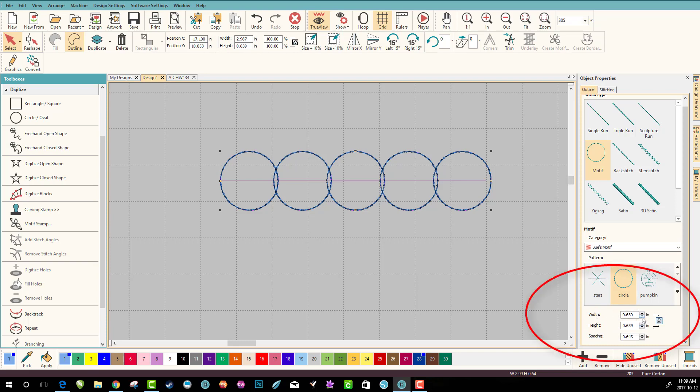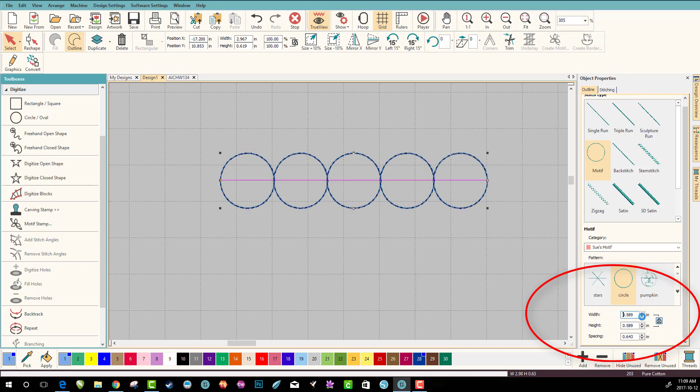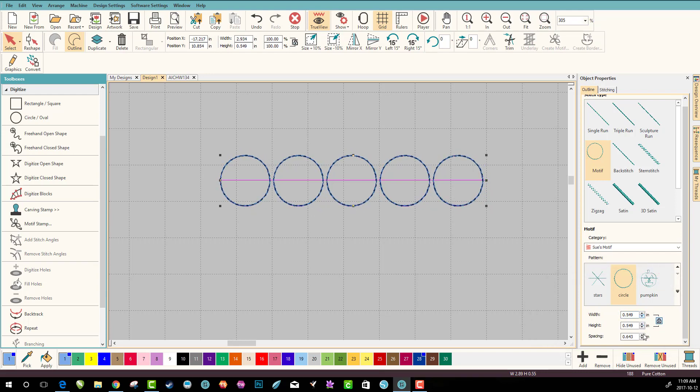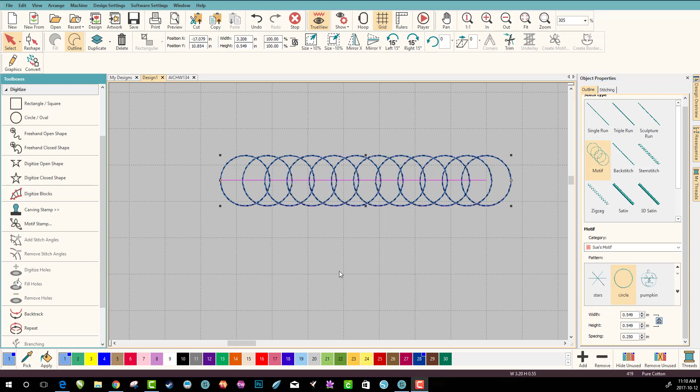What if you wanted them closer? Well that's easy to figure out. You've got all of these things that you can change. Any motif that you want and move it around. This is especially handy when you're using it as a fill.